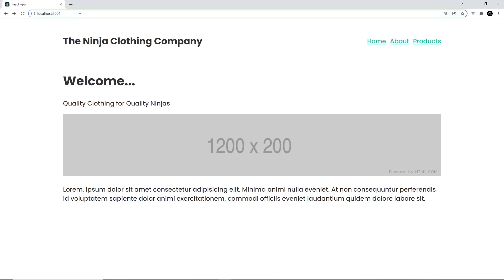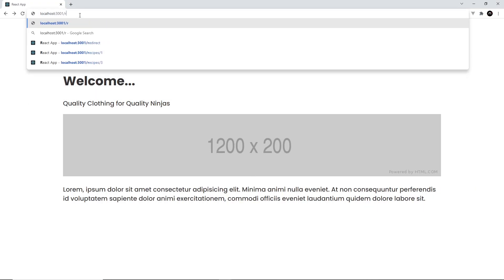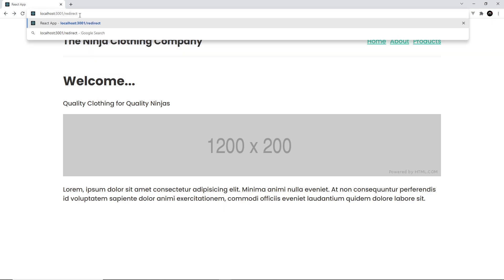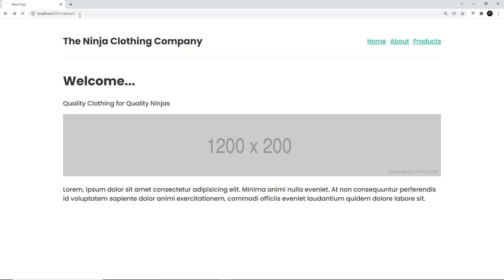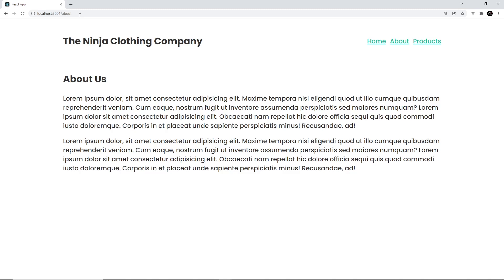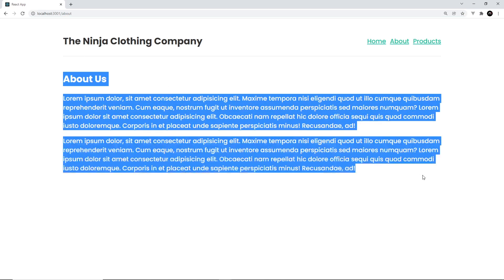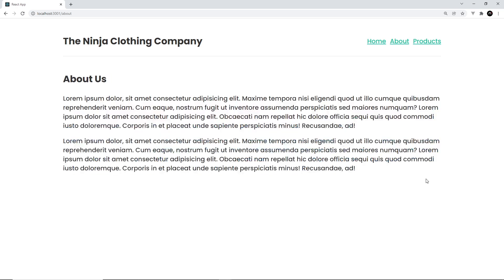So now if I go to forward slash redirect and press enter, it should redirect us to the about page. Let's press enter and we can see it changes the path up here to forward slash about, and we see the about page — awesome.